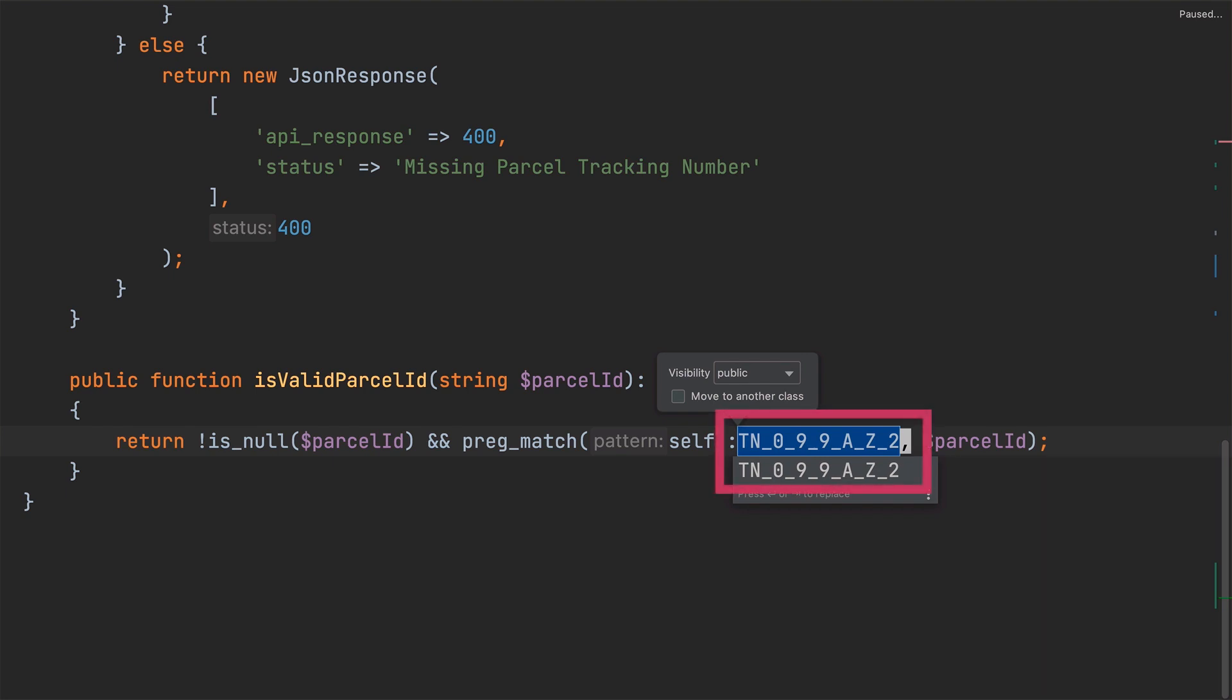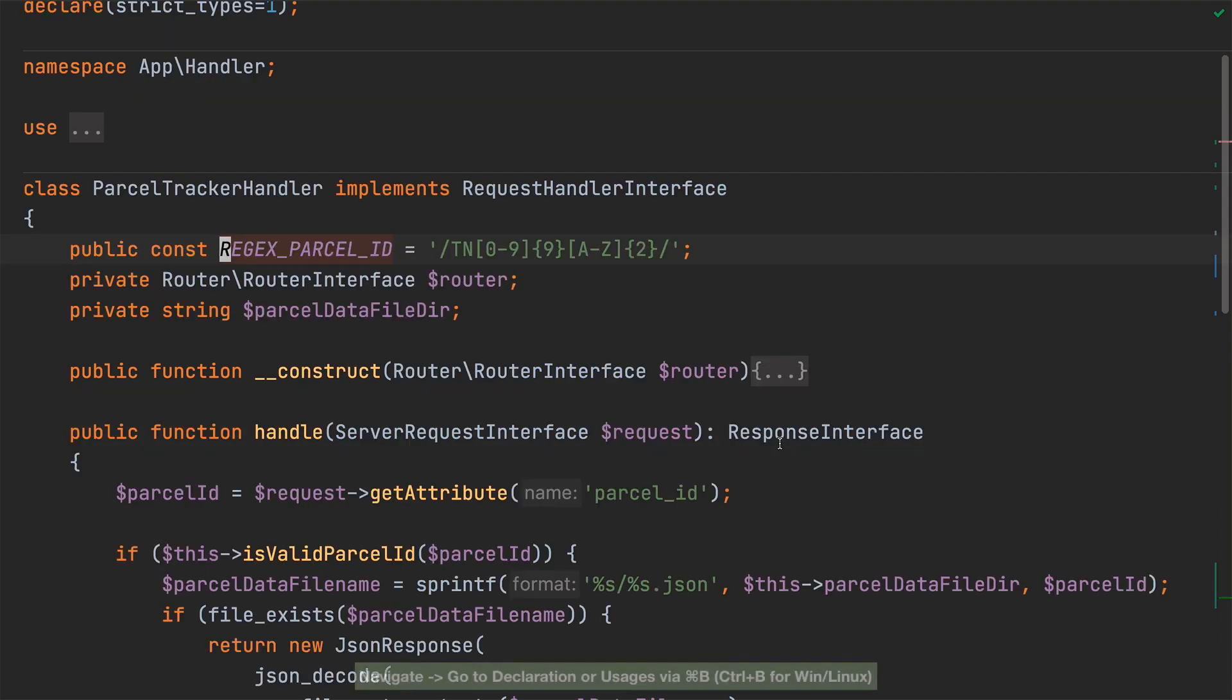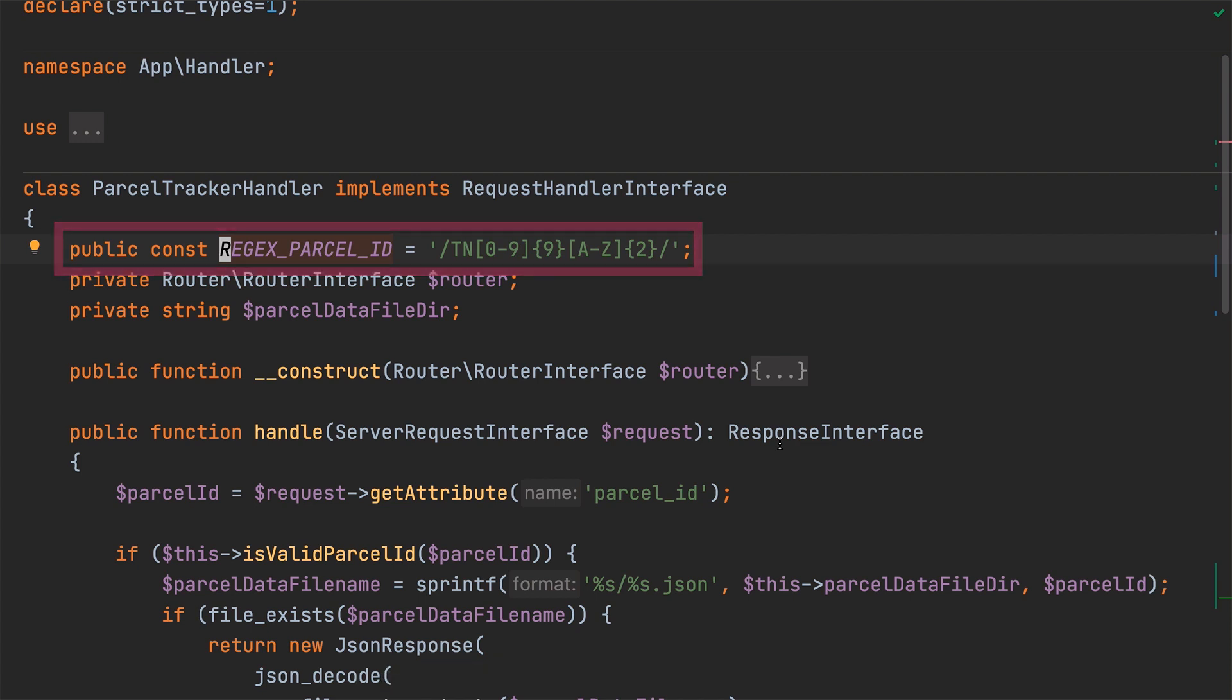Looking at the name of the new constant. By default, the refactoring bases the new constant's name on the selected string which was used to create the constant. So, let's change that name to make it something more intuitive and name it regex parcel ID, as that better represents the constant's purpose. With the refactoring completed, if we quickly jump to the top of the file, we can see that the constant has been created and initialized there.